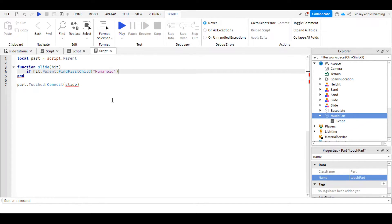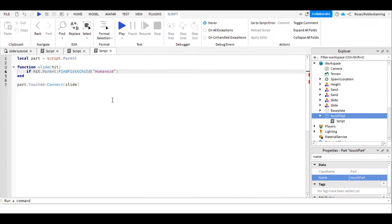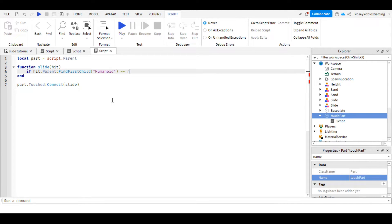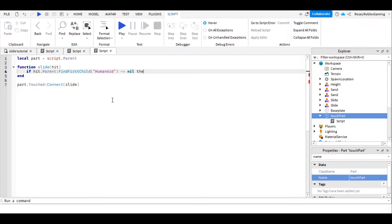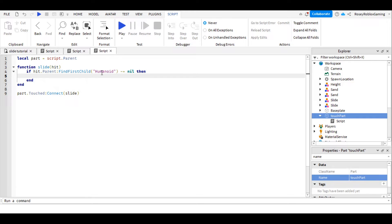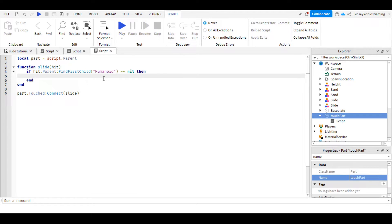And we're going to write does not equal nil, but we're going to write it like this, with a tilde, then equals sign, and then nil, which is spelled n-i-l. We're going to write then, and press enter. All characters have a humanoid in them, so if there is not not a humanoid, then that means this is a character.